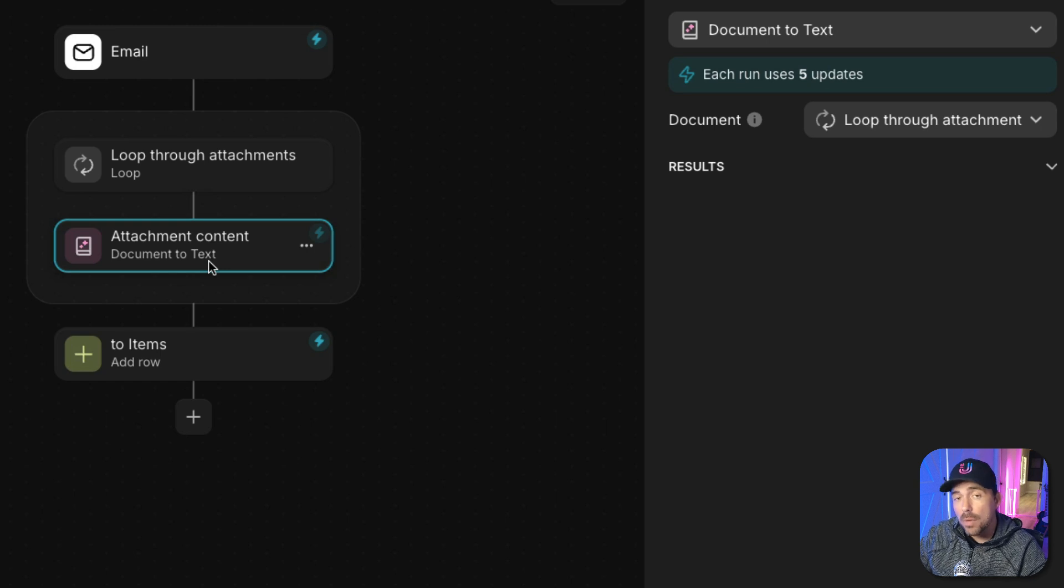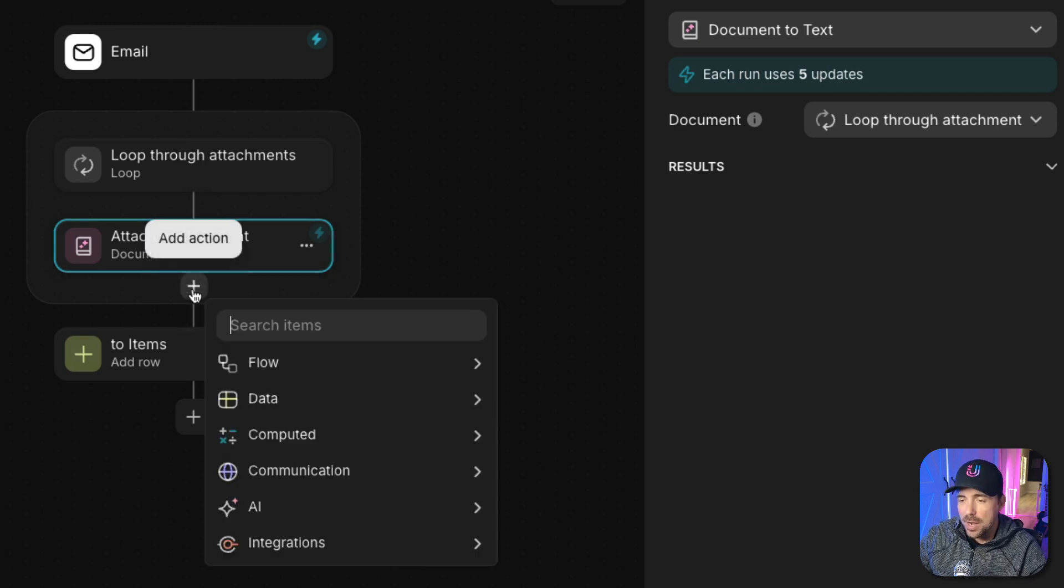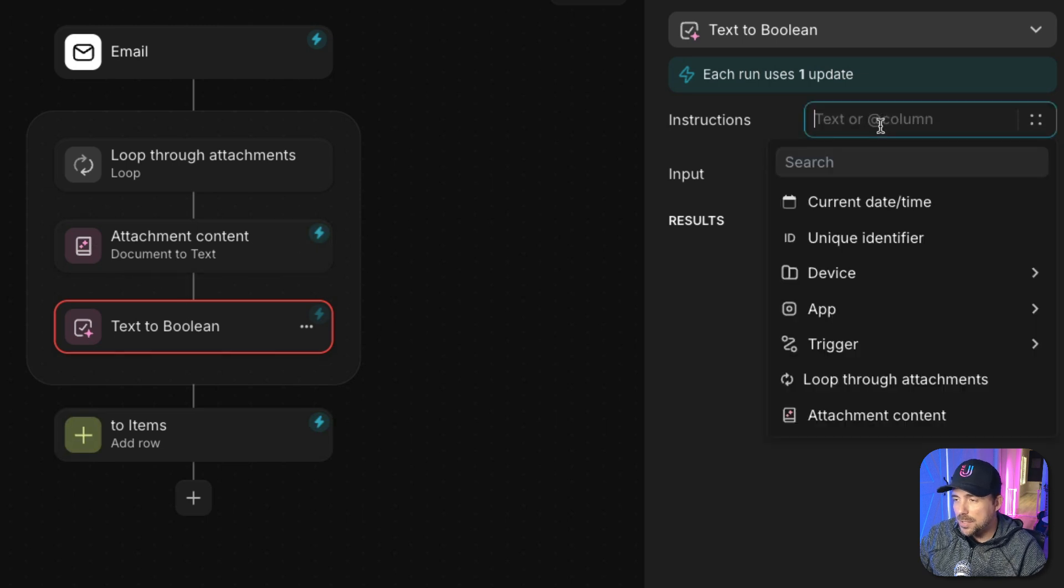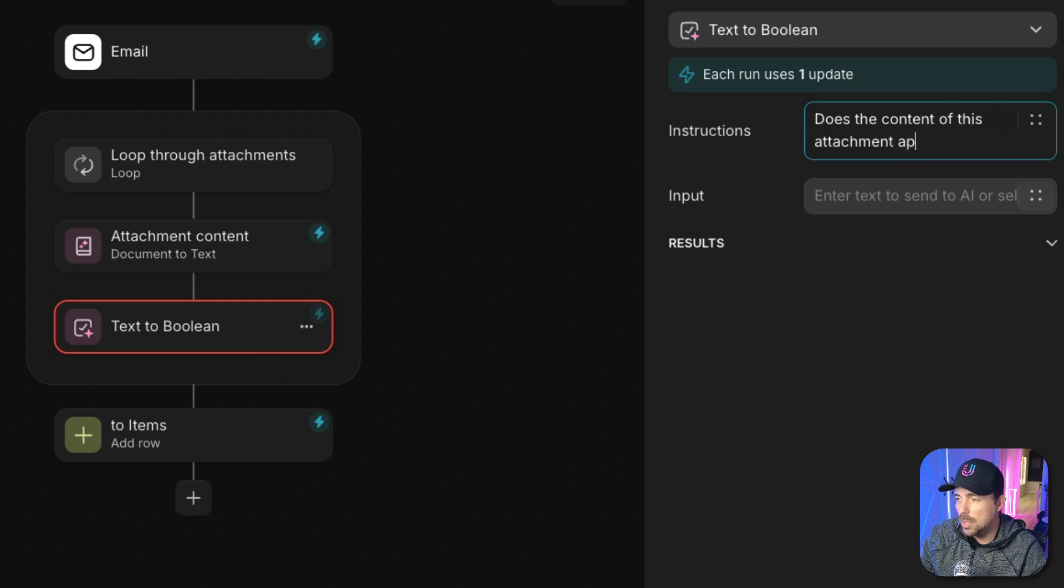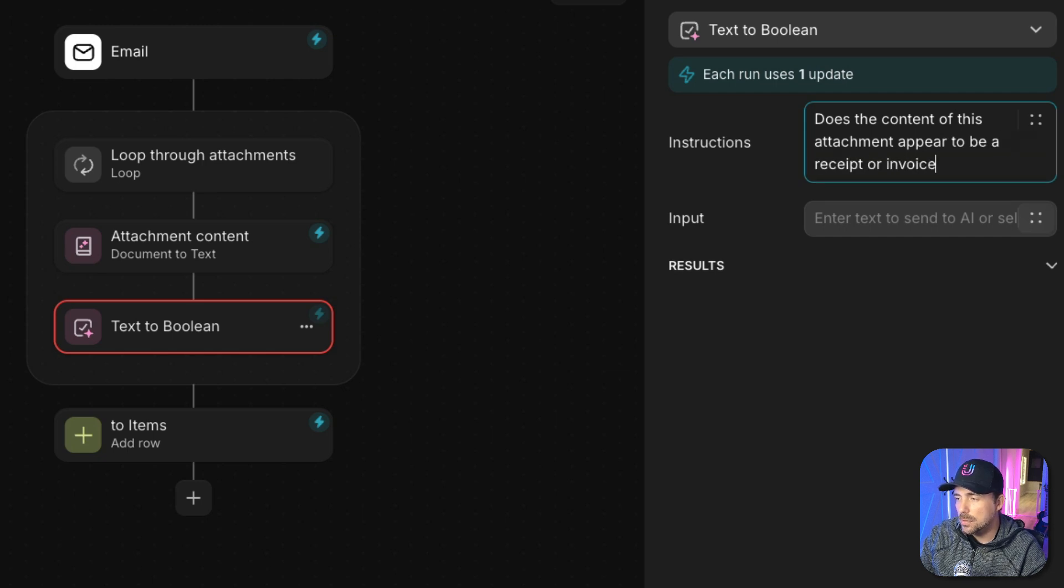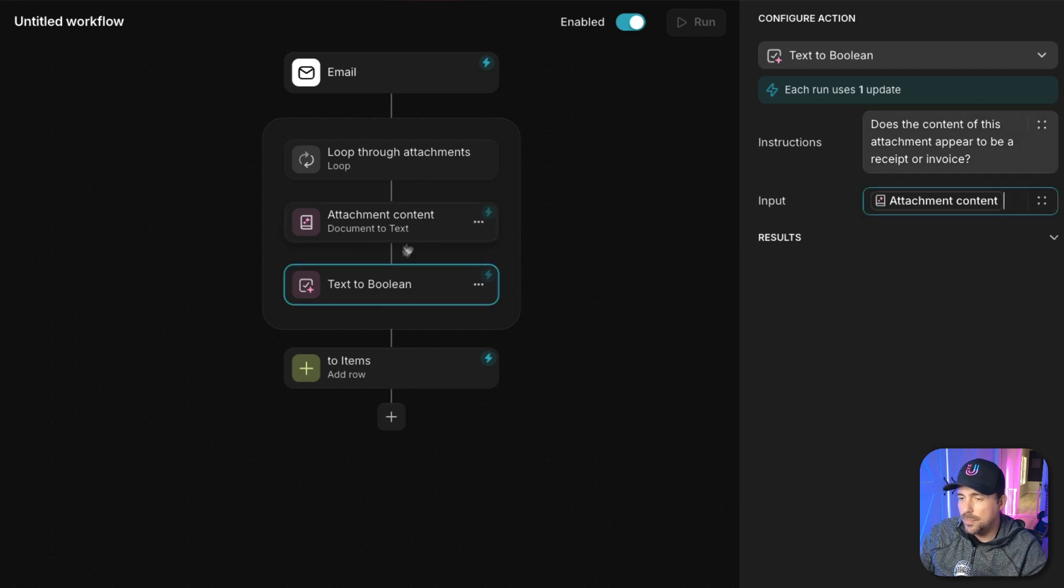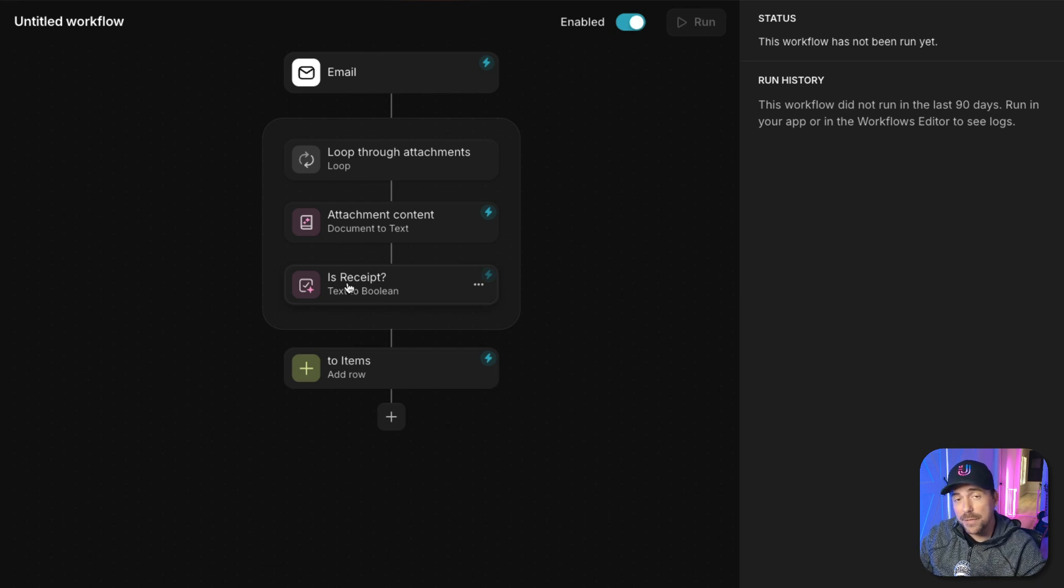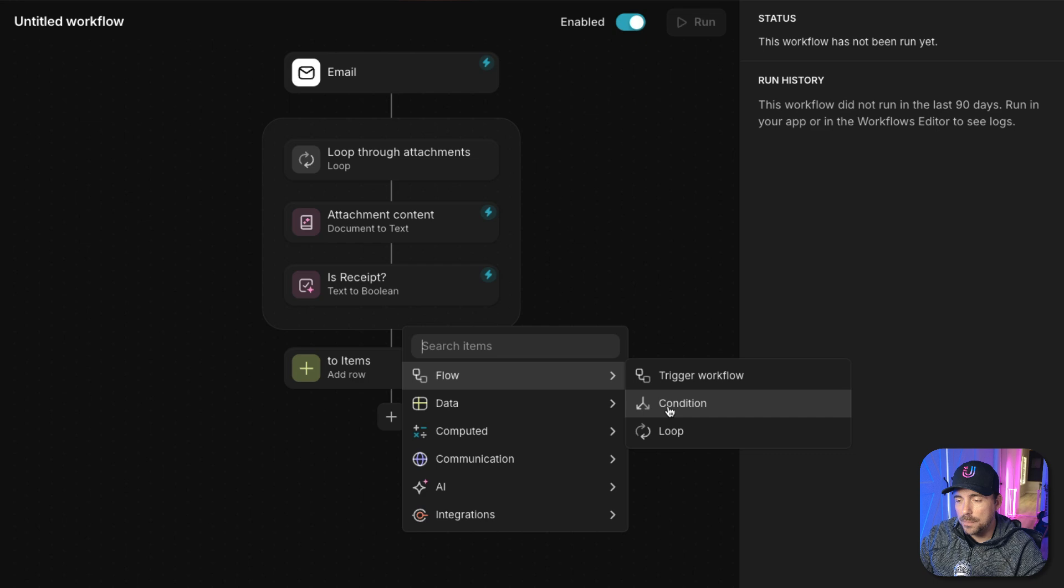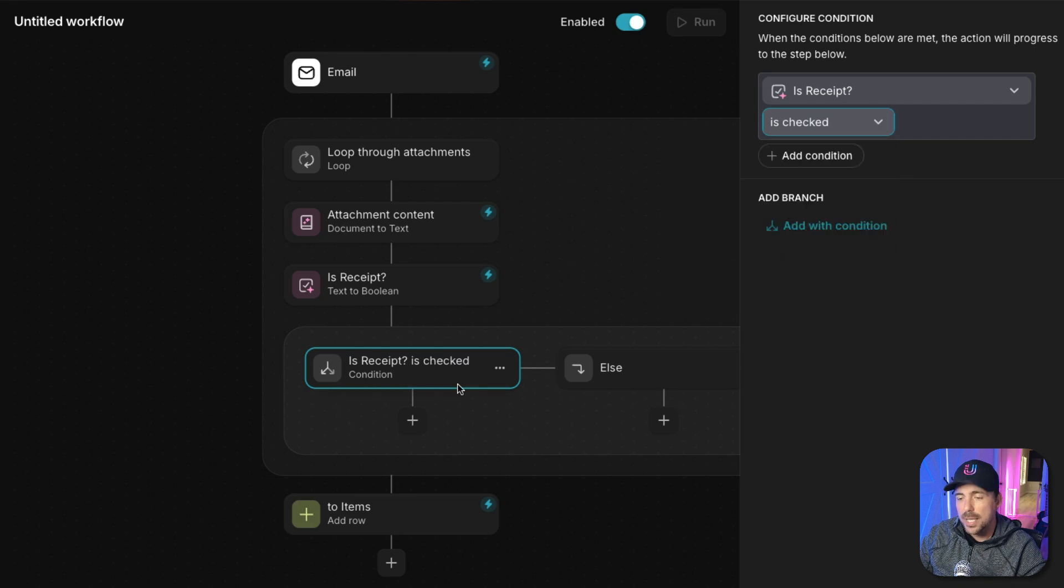Next, we can use some more AI to ask whether or not the contents of this document appear to be an invoice or an attachment. So we're going to add another action, AI, and choose text to Boolean. Boolean is basically a true false value. Okay. And the instructions will be, does the content of this document or of this attachment appear to be a receipt or invoice? And our input will be our attachment content. All right. We'll rename this to is receipt. And this will result in either a true or a false. If it's false, we'll just do nothing. But if it's true, we want to continue on with our action sequence. So we're going to add an action and we have to have a condition now. So we're going to add a condition from our flow menu and we're going to ask to see, is the is receipt true? Is it checked? If so, we'll continue on. Else, we'll do something else. And for our action purposes today, I'm probably going to just delete this else branch.